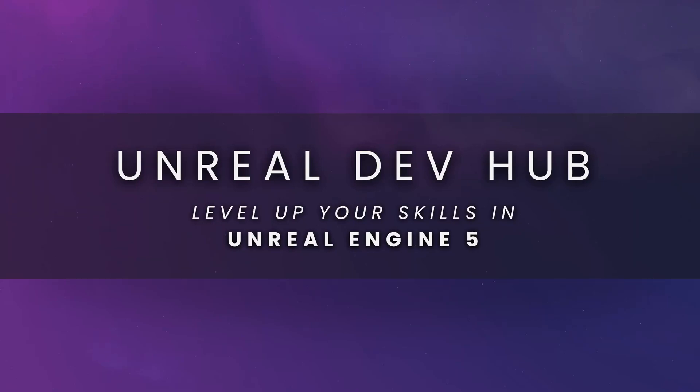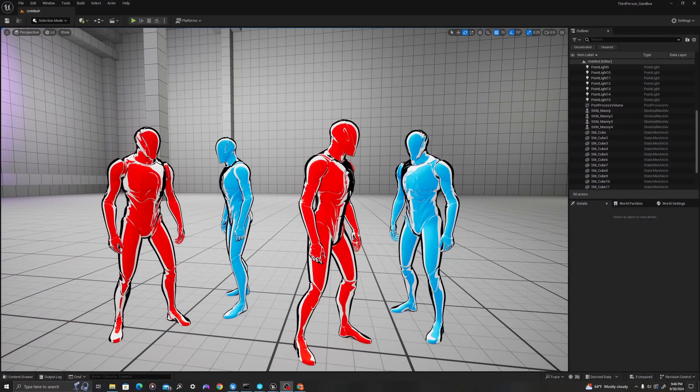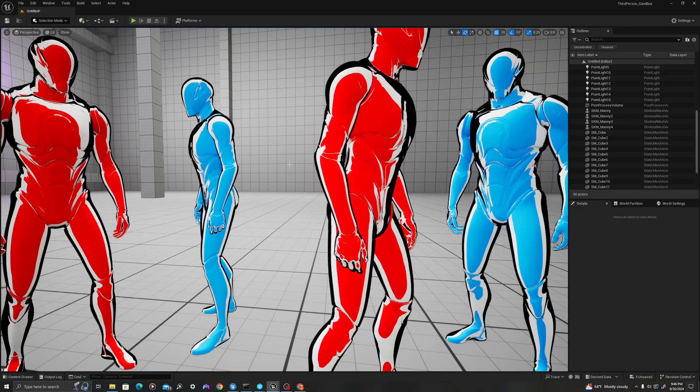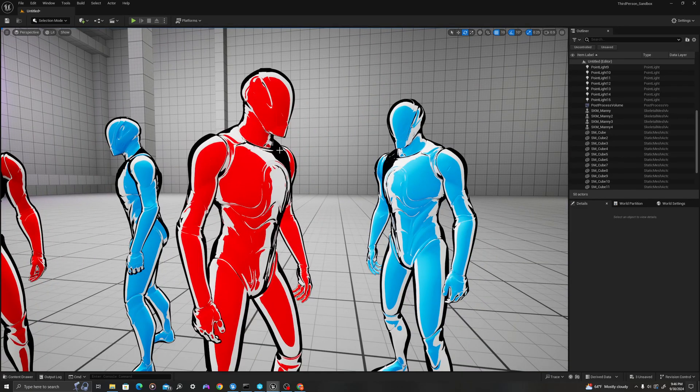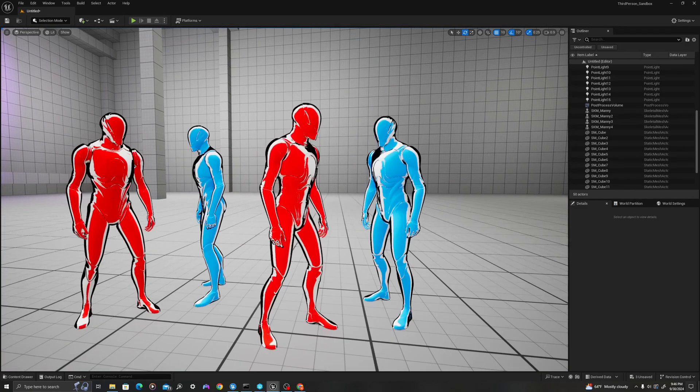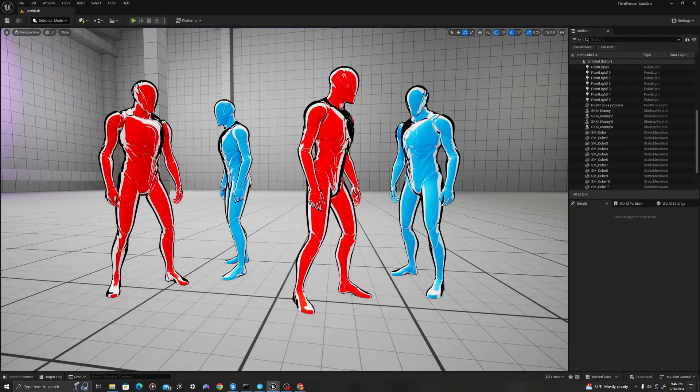What's up, guys? Welcome back to Unreal Dev Hub. In today's video, I'm going to show you how to create a cell shader material that you can use in your games. Let's jump in.